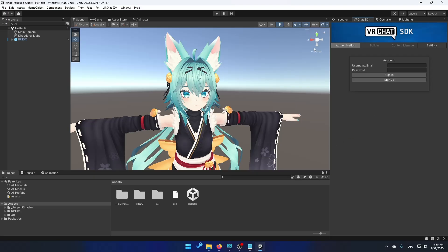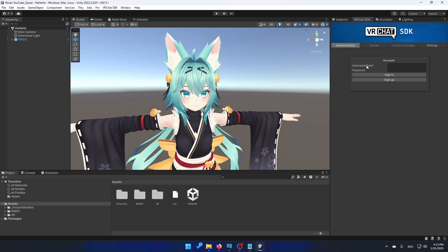So now it should look something like this. If you don't see VRC SDK you just click on this right here and click on show control panel. This should show up then. You might need to log in again just like me right now.